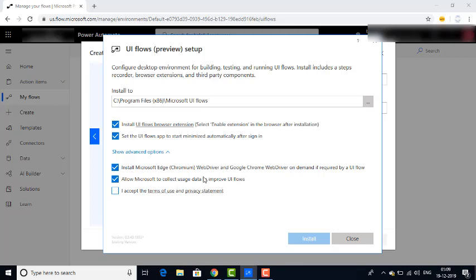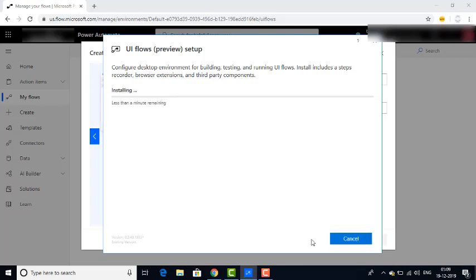By default, these checkboxes have been already selected. I am selecting one more thing — I accept the terms of use and privacy statement. Then I am going to click on Install. It will take a little bit of time to install on your desktop.